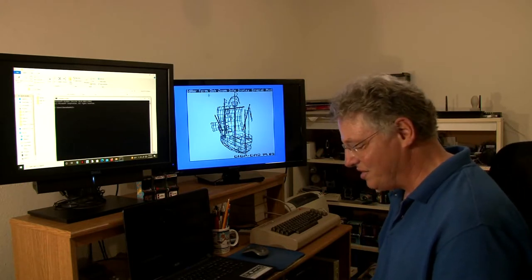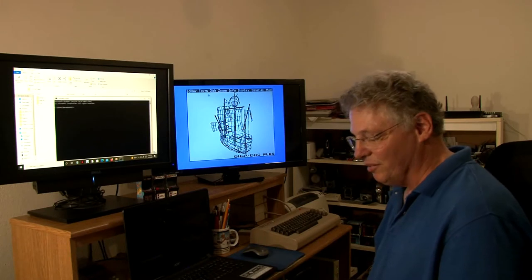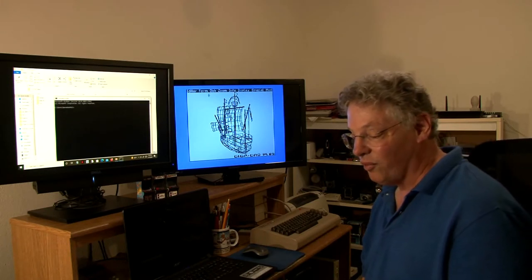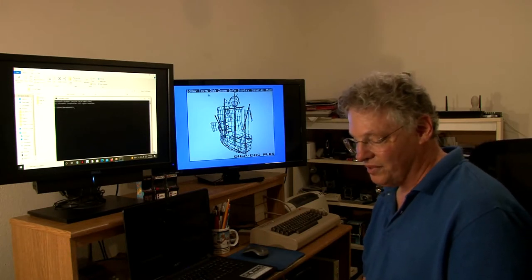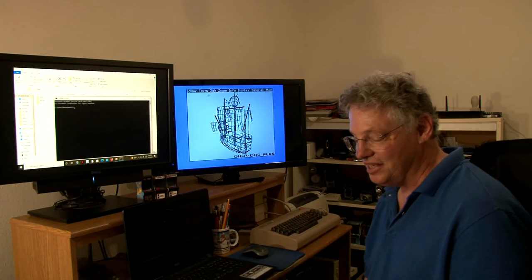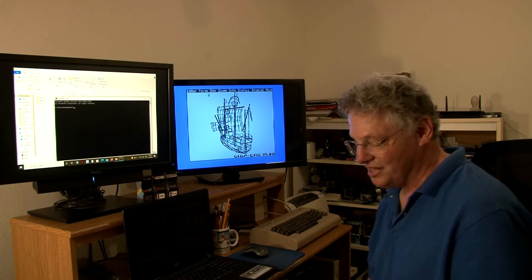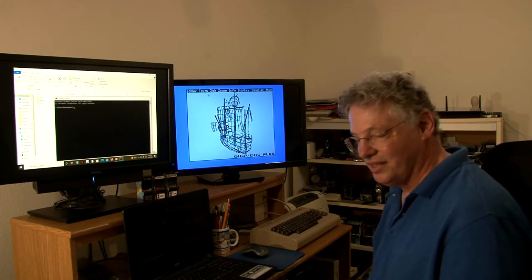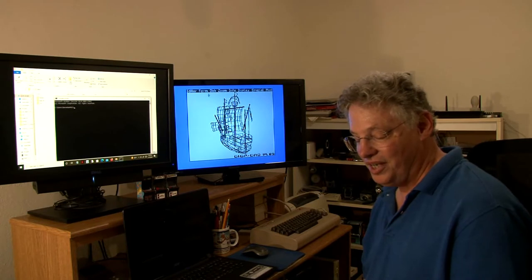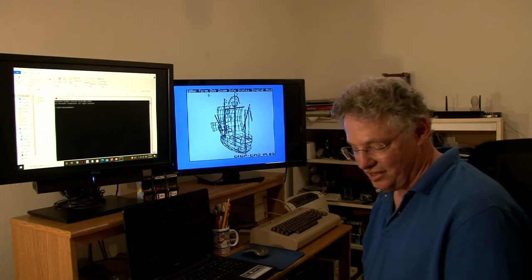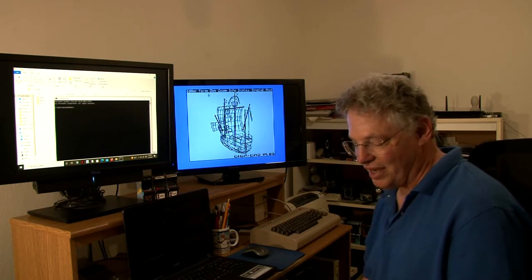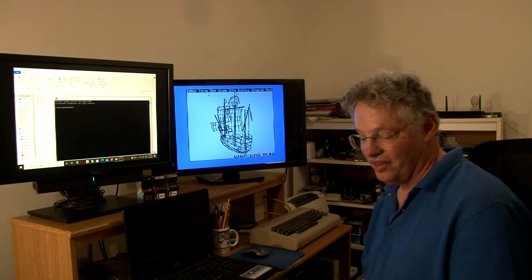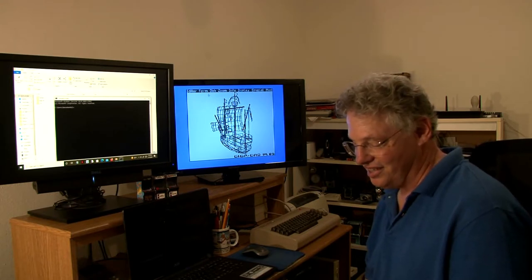For this demo we'll be using Blender 3.1.2 on Windows 10 PC, GigaCAD Plus, Windows Command Prompt, Python 3.10.4, and two command line projects for converting the models into Wavefront object files.